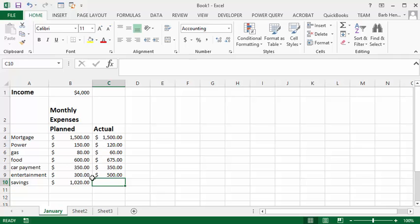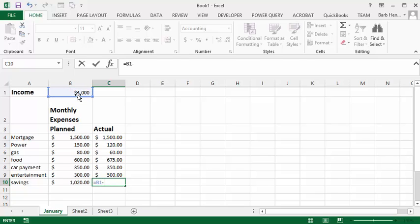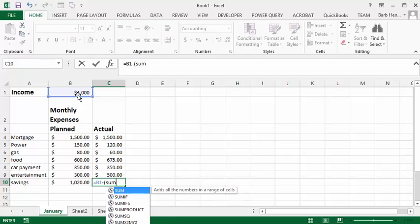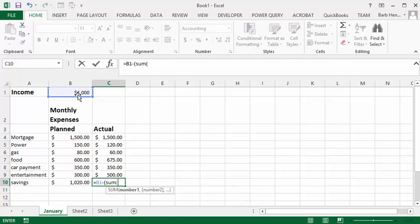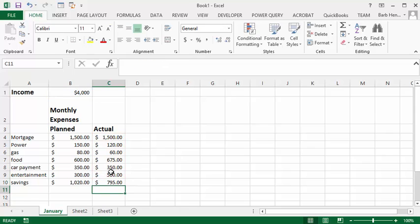Now let's calculate the total savings we have actually. Once again we go equals and then we're going to select our income and we're going to go minus and then put an opening bracket and go sum and then another opening bracket again and we're going to select our expenses and close that bracket and close the other bracket. And actually we're only going to put in seven hundred ninety five dollars in our savings this month.